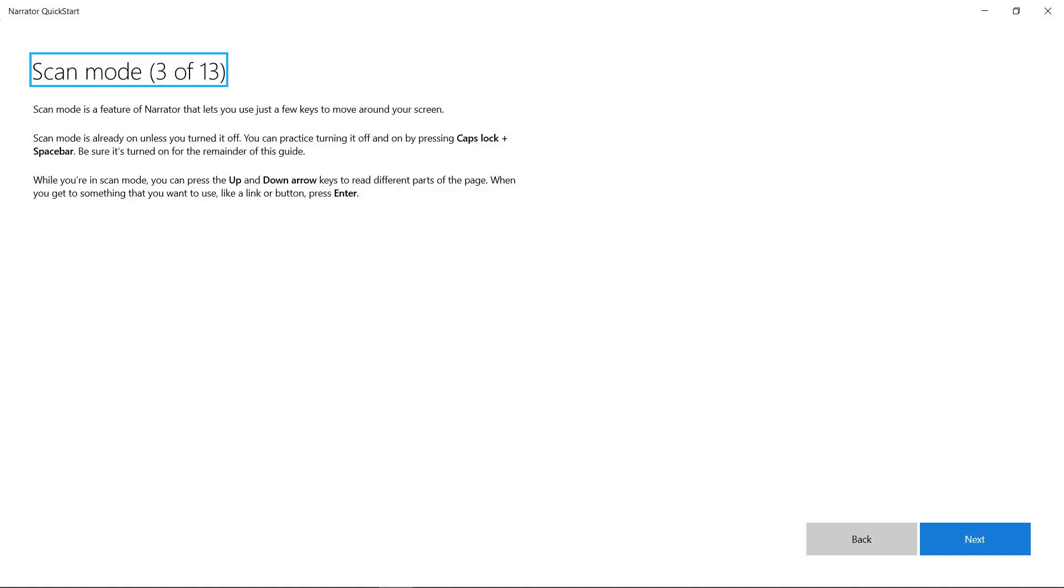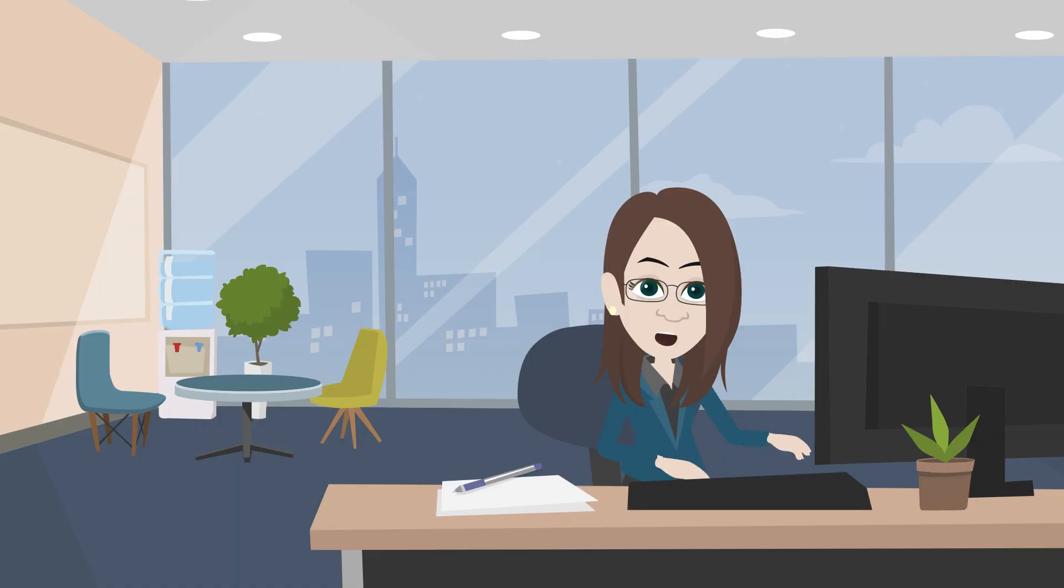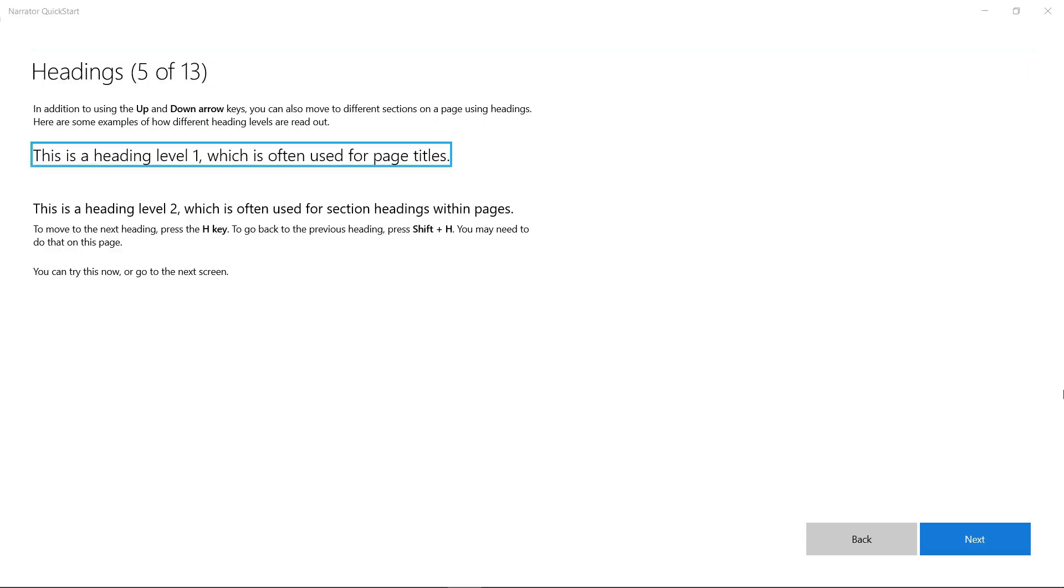Scan mode lets you quickly get to the part of the page you're interested in. I'm going to press the H key, which tells Narrator to go to the first heading. This is a heading level one, which is often used for page titles.